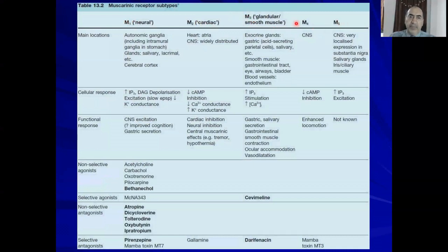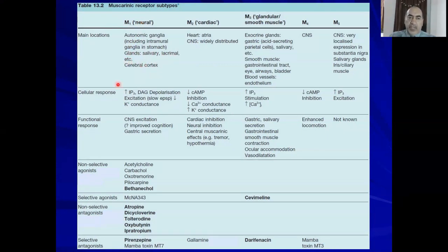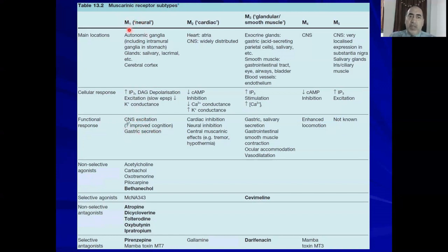Muscarinic receptors are also expressed in the central nervous system. Looking at the receptor subtypes: M1 is called the neural type. Its main function includes enhancing gastric secretion. That is why we use drugs like pirenzepine to treat peptic ulcer by inhibition of M1 receptors, because pirenzepine is a selective inhibitor of this receptor.